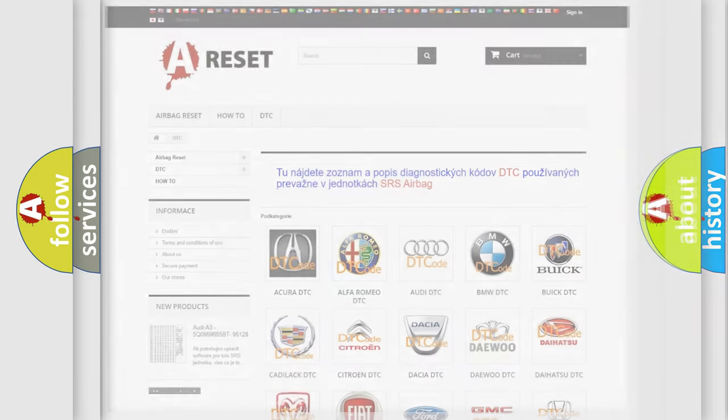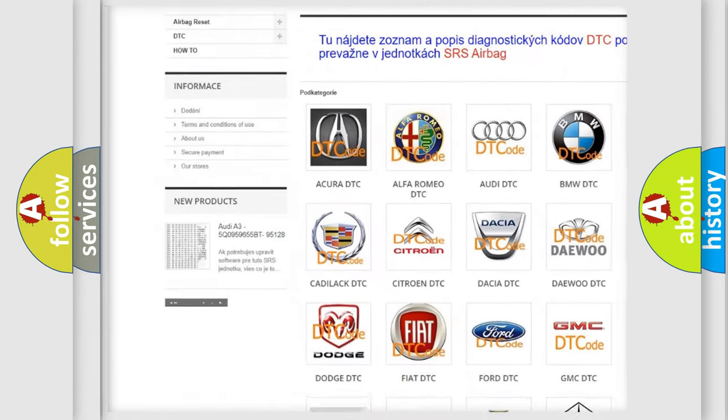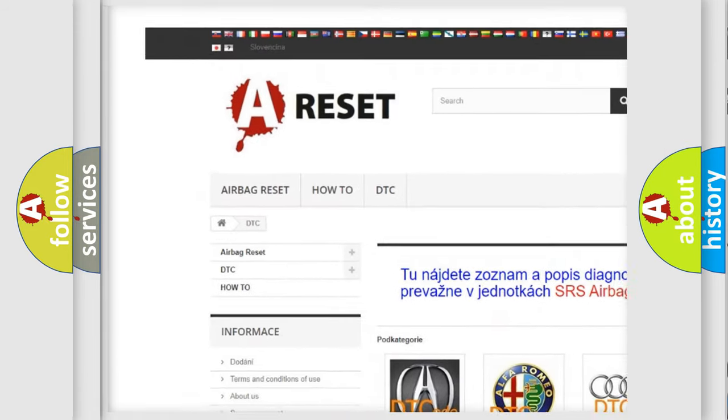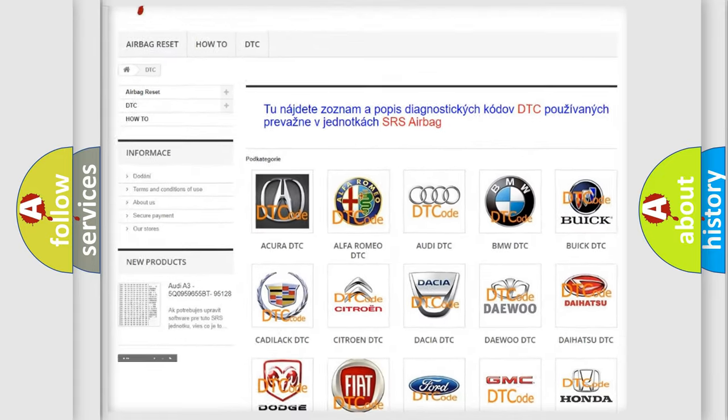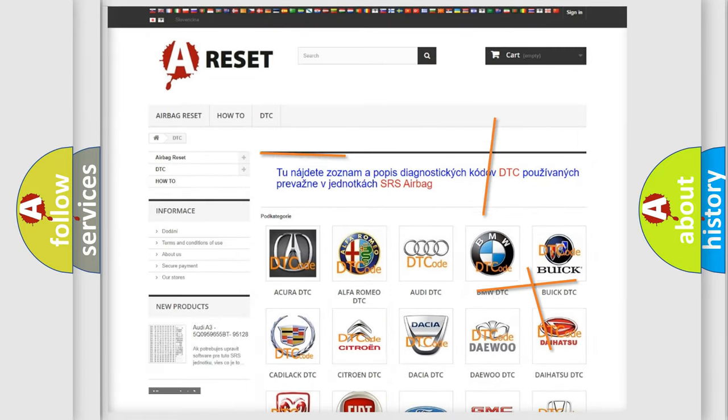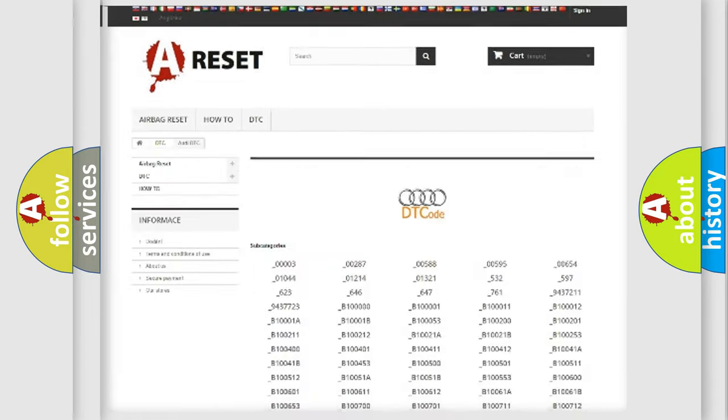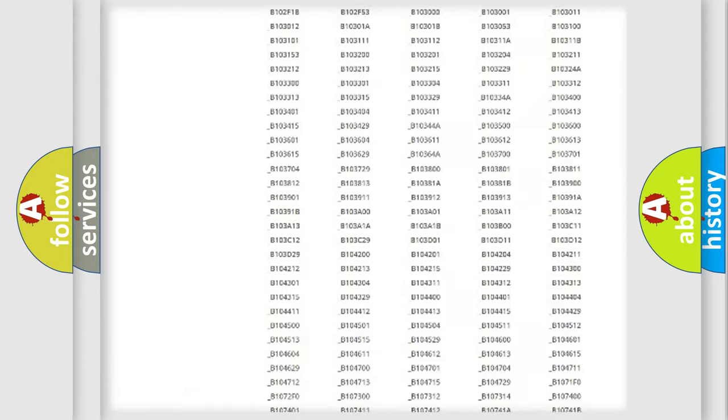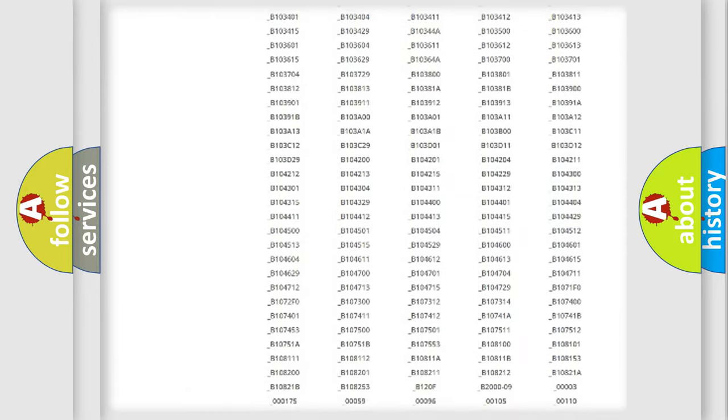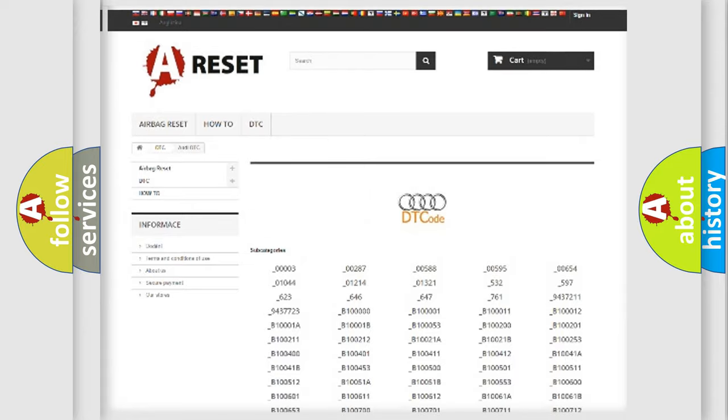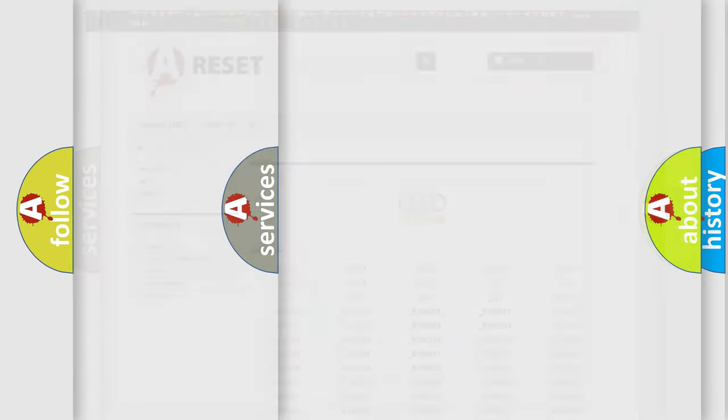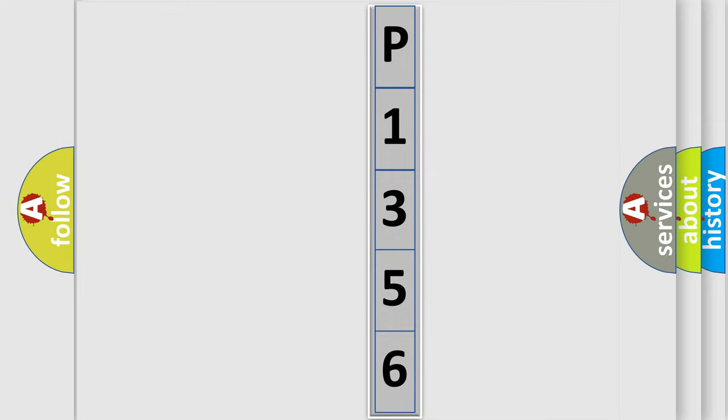Our website airbagreset.sk produces useful videos for you. You do not have to go through the OBD2 protocol anymore to know how to troubleshoot any car breakdown. You will find all the diagnostic codes that can be diagnosed in a car, Audi vehicles, and many other useful things. The following demonstration will help you look into the world of software for car control units.